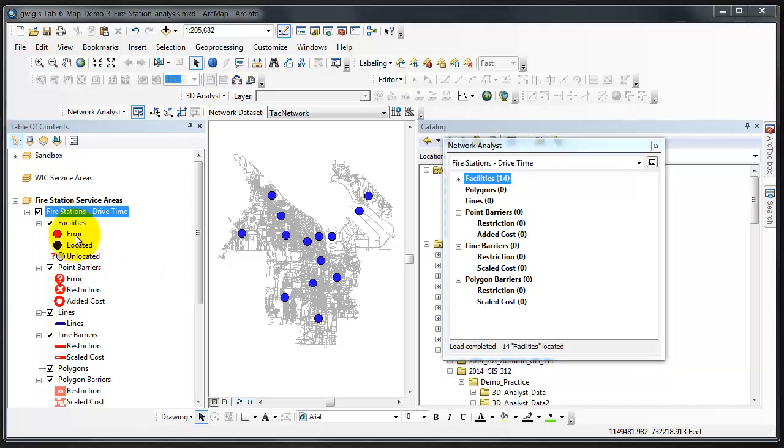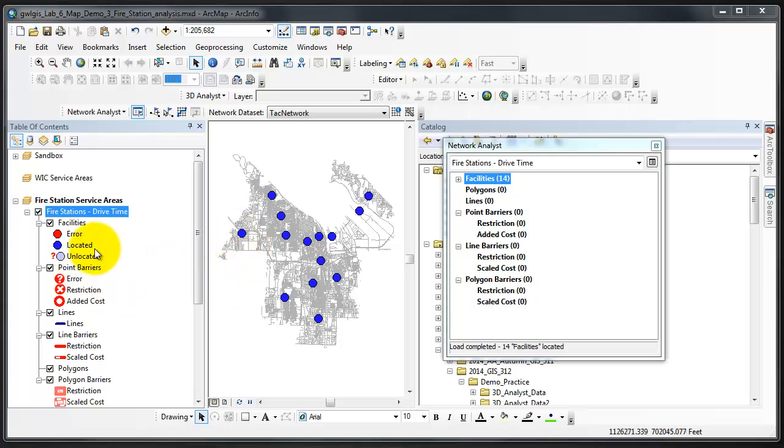In the Table of Contents, we have Error Located and Unlocated. Since we've used an existing point dataset, all of my facilities, fire stations, have been located on the map. They're all blue as shown with the key.